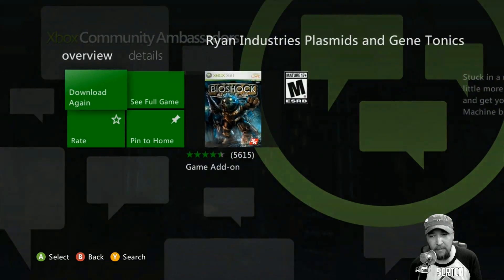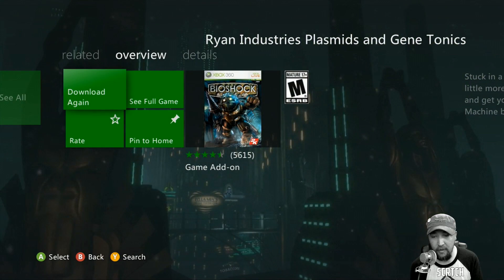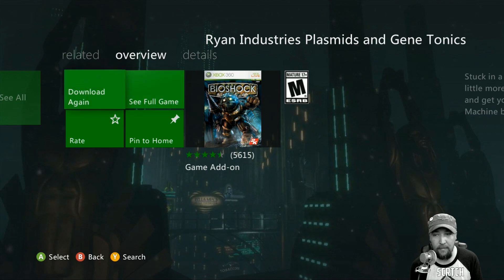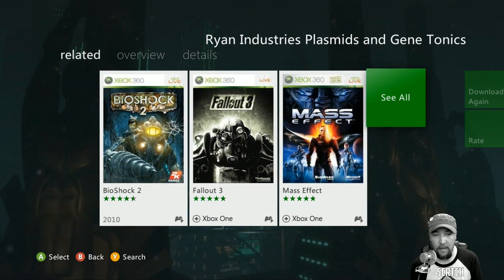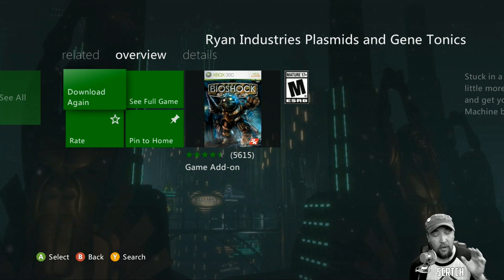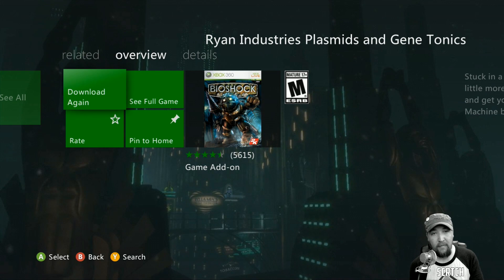It'll allow me to download it again, or I can go back to see the full game and anything related, and so on and so forth. So that's one way to do it.